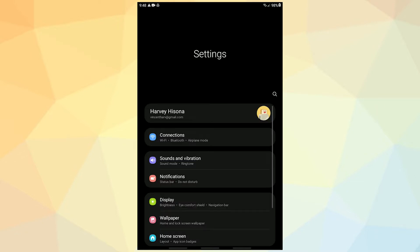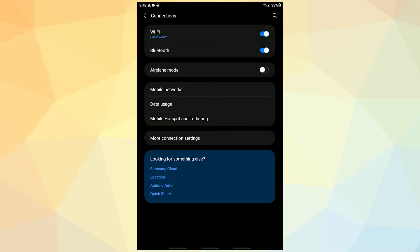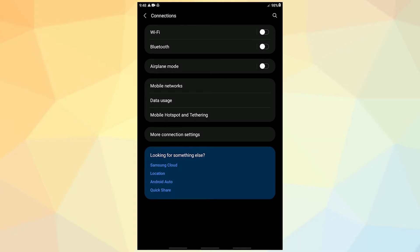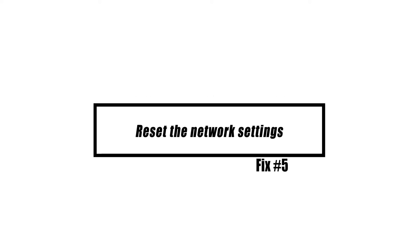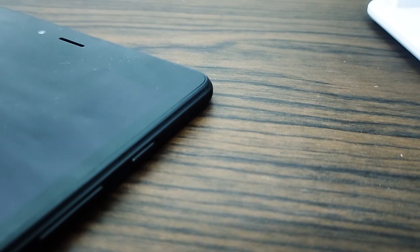Follow these steps to forget your Wi-Fi network: on any screen, pull down the notification bar from the top, tap Connections, tap on the Wi-Fi network, then tap Forget at the bottom. Once your Galaxy Tab has disconnected from the network, restart it before reconnecting.